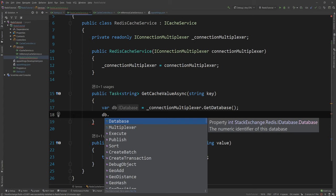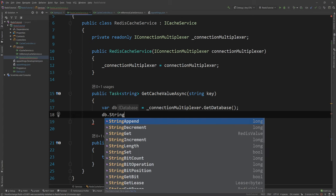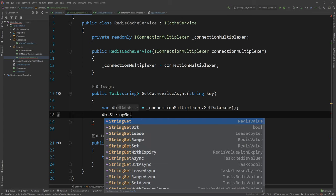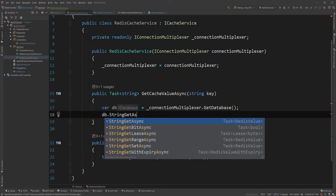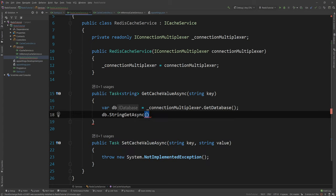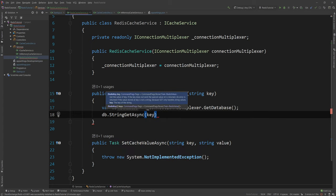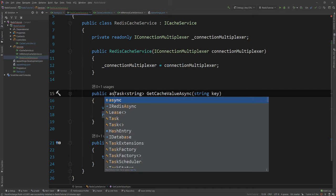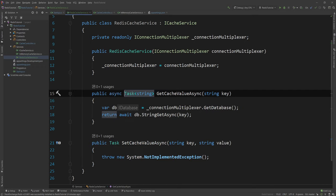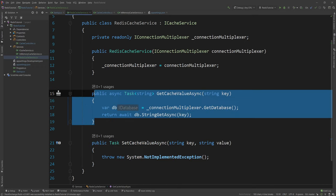So in Redis it will look like this. db dot StringGet and I can use sync or async. I'm gonna go with the async here and I'm getting a string back and I need the key and the key is the key itself. And then I just say return await and I do an async here. And literally that's it. You now have access to that string.